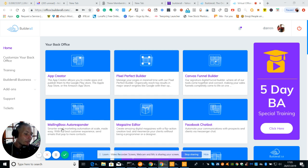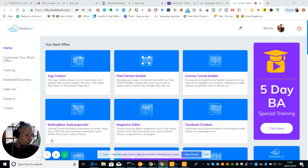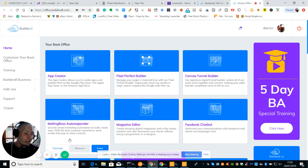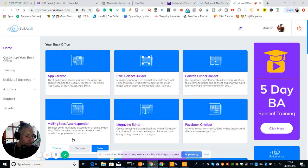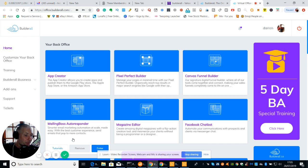Then we've got Merlin Boss Autoresponder. Basically this is just an email send and receive. This is really good. I use this a lot. I've got it all set up for my funnels. So basically smarter email marketing automation at scale made easy with the best customer experience. Send emails that pop to more contacts.